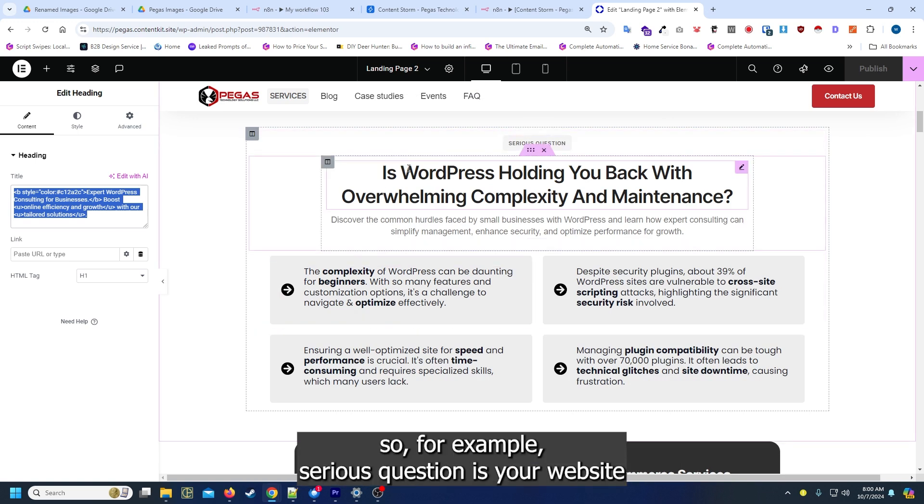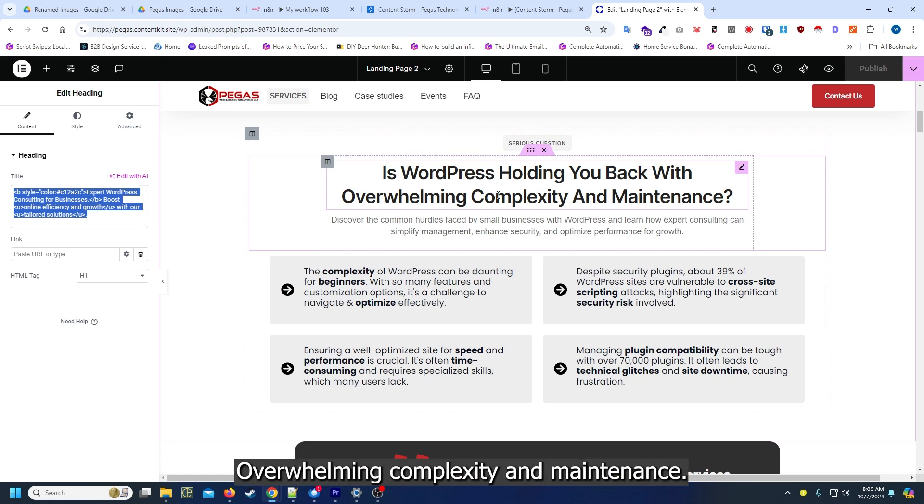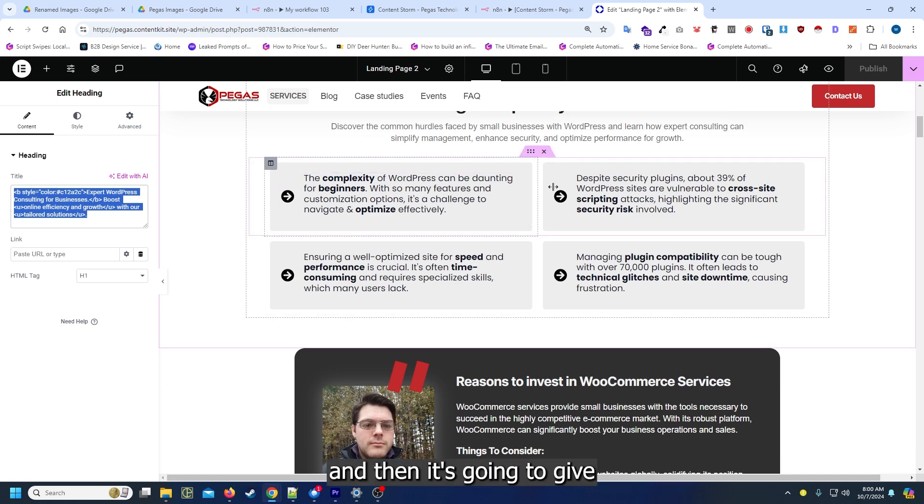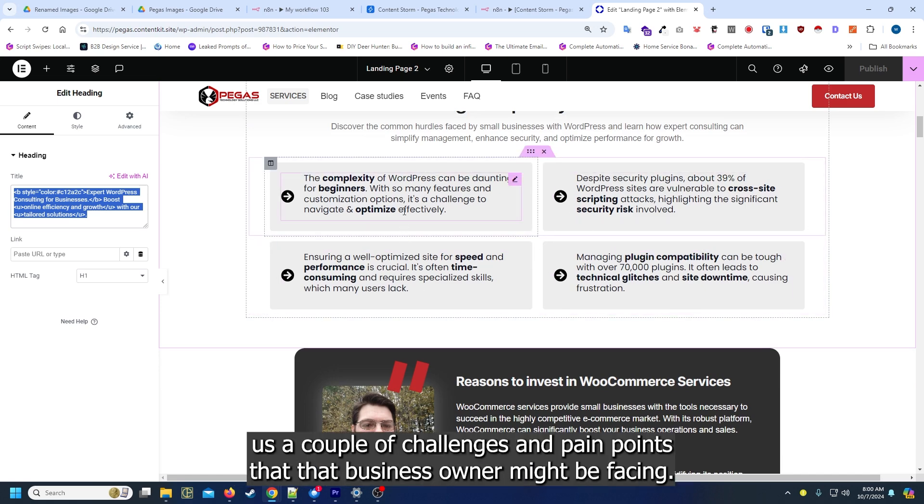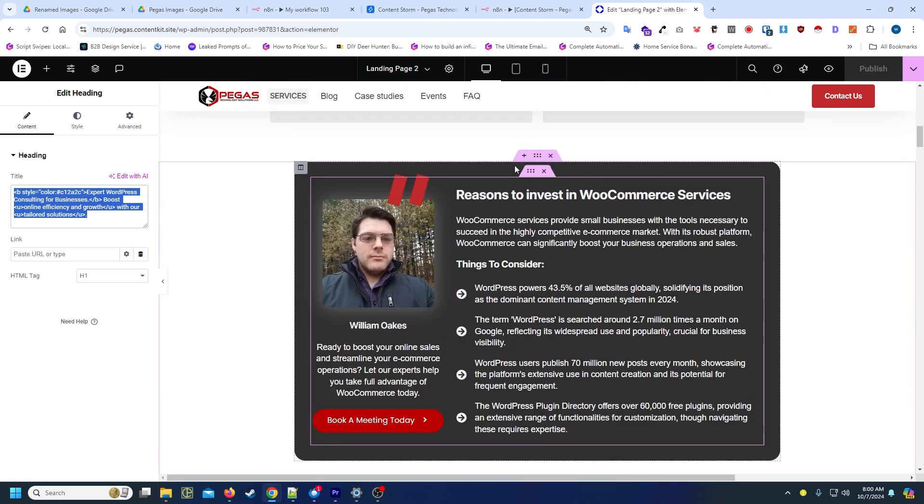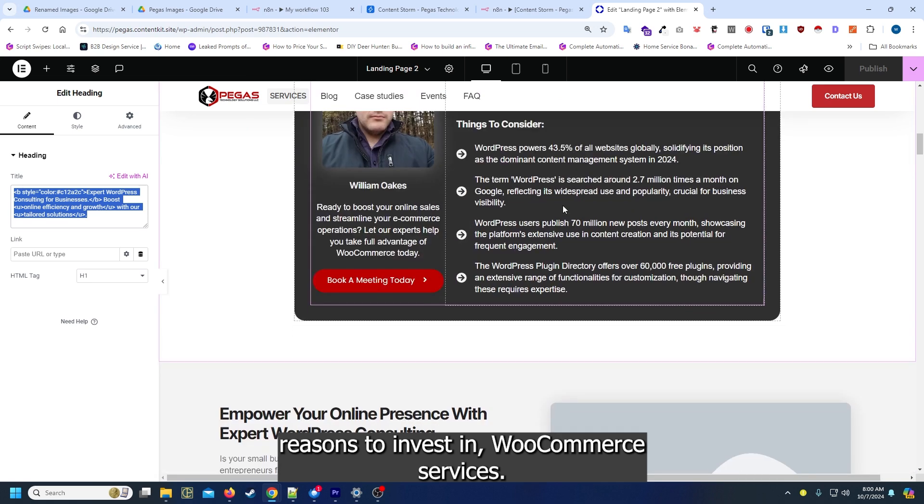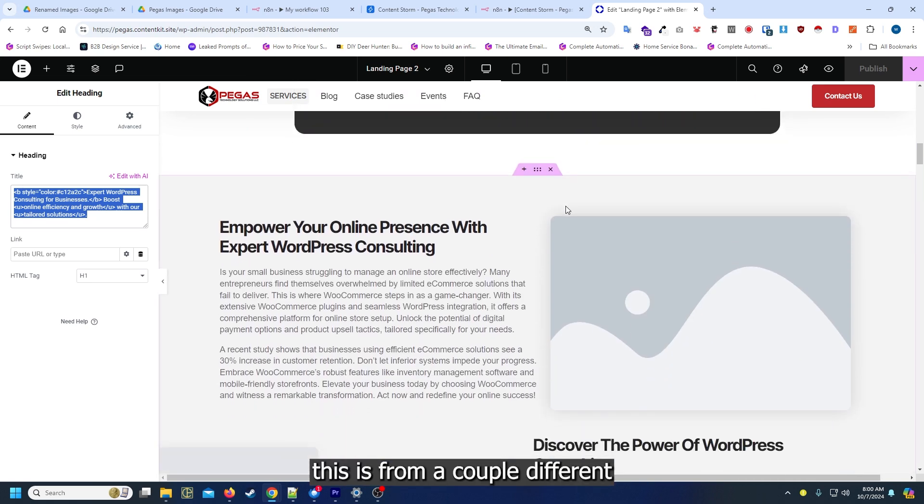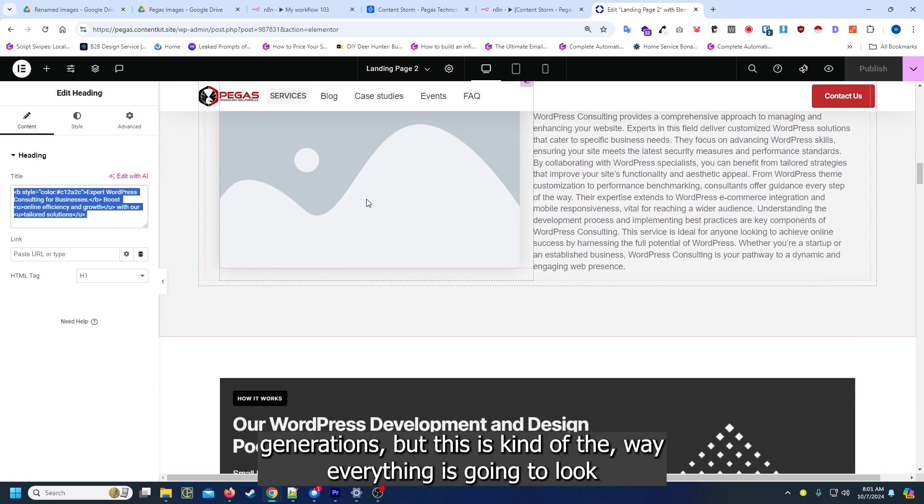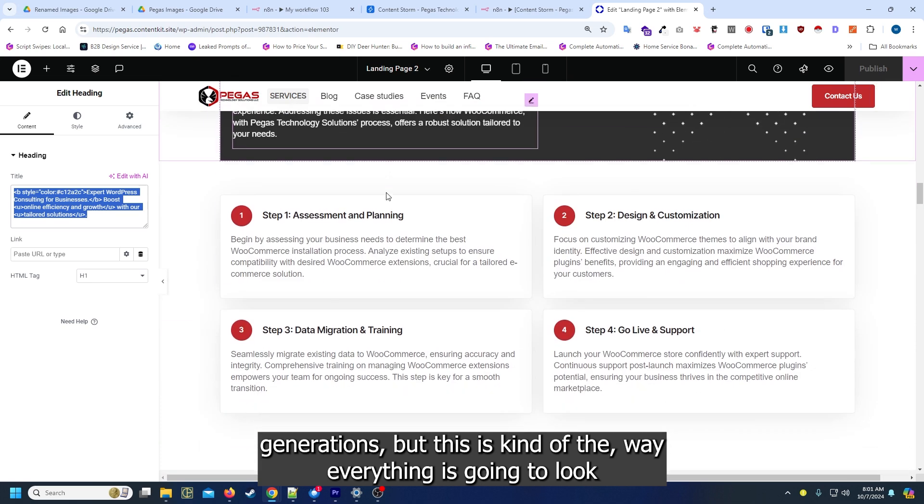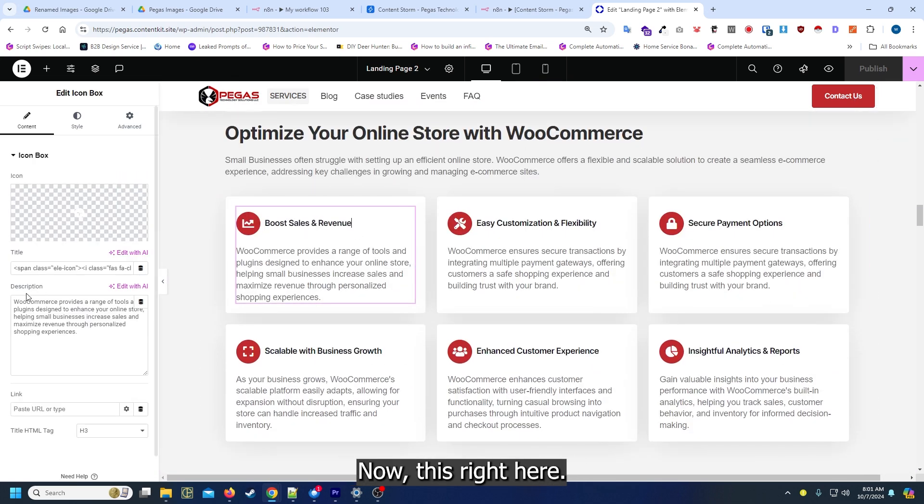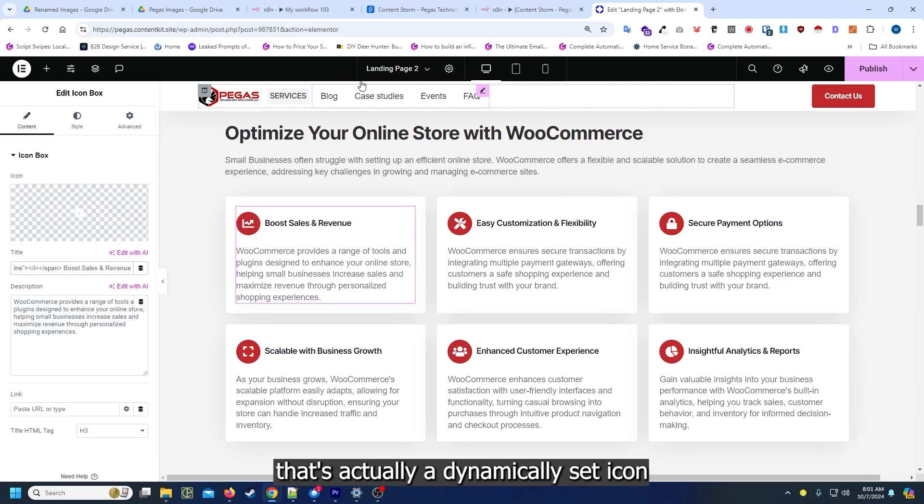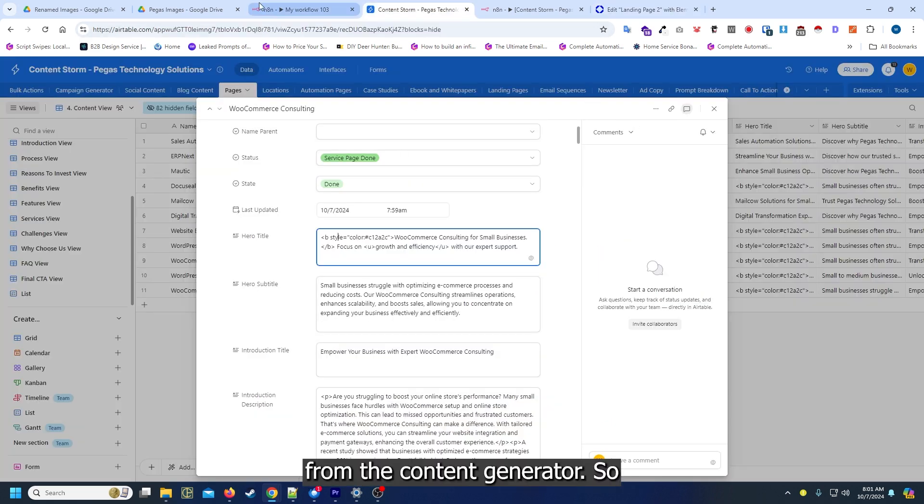For example, Sarah's question is 'Is your website or WordPress holding you back? Overwhelming complexity and maintenance?' Then it's going to give us a couple of challenges and pain points that that business owner might be facing, reasons to invest in WooCommerce services. This is from a couple of different generations but this is kind of the way everything is going to look by the time we're done.